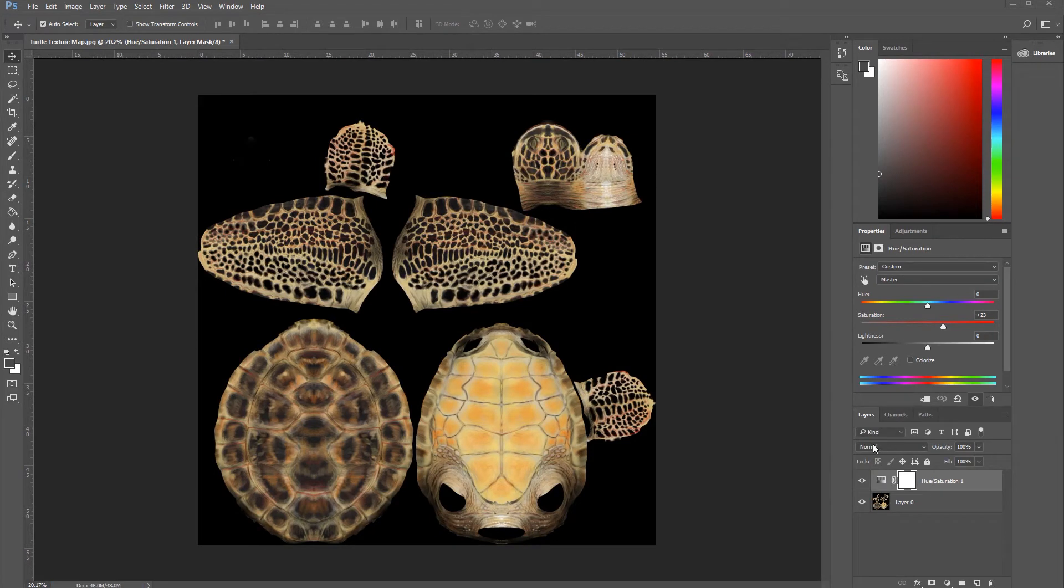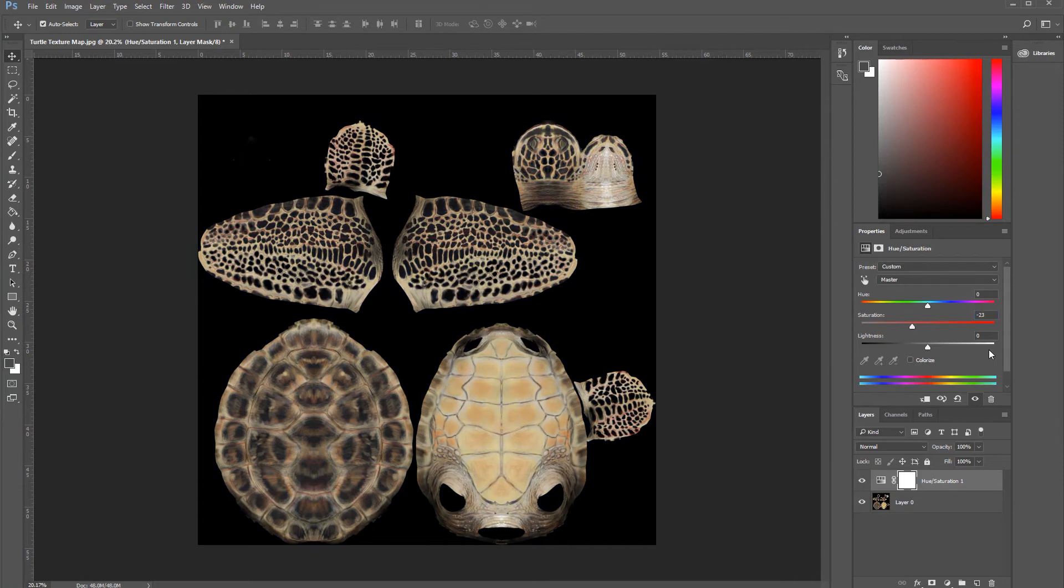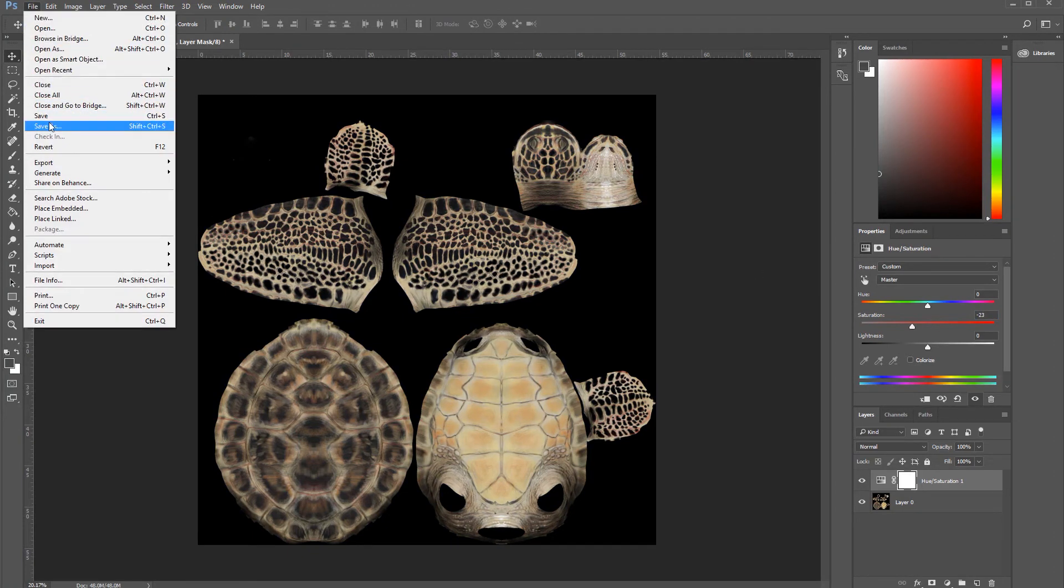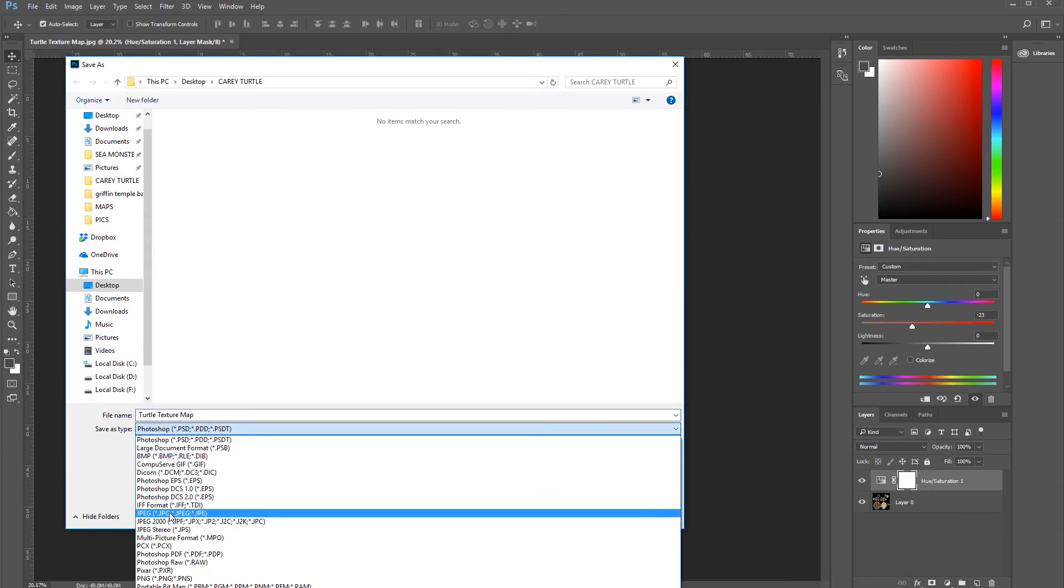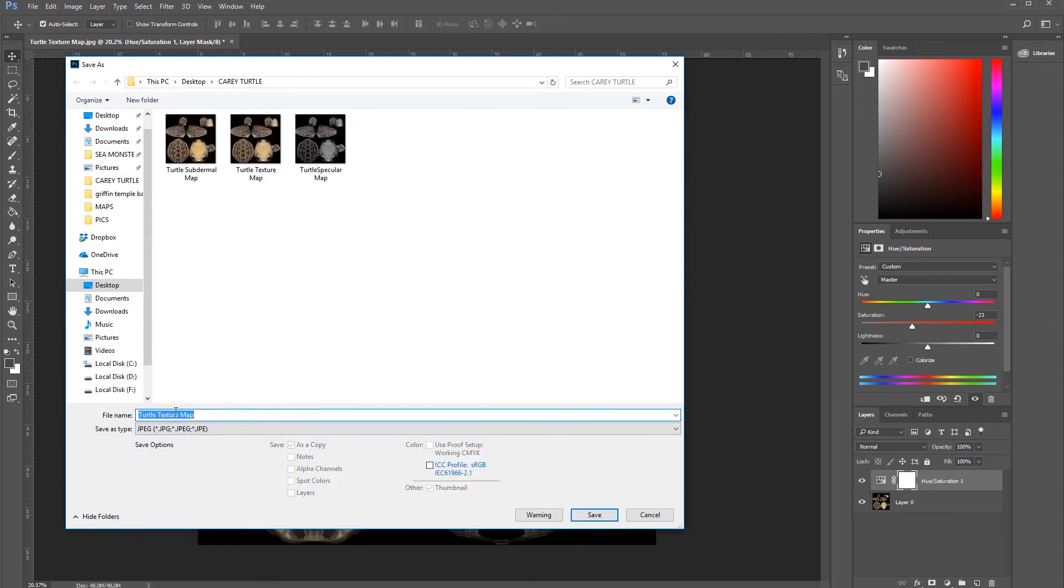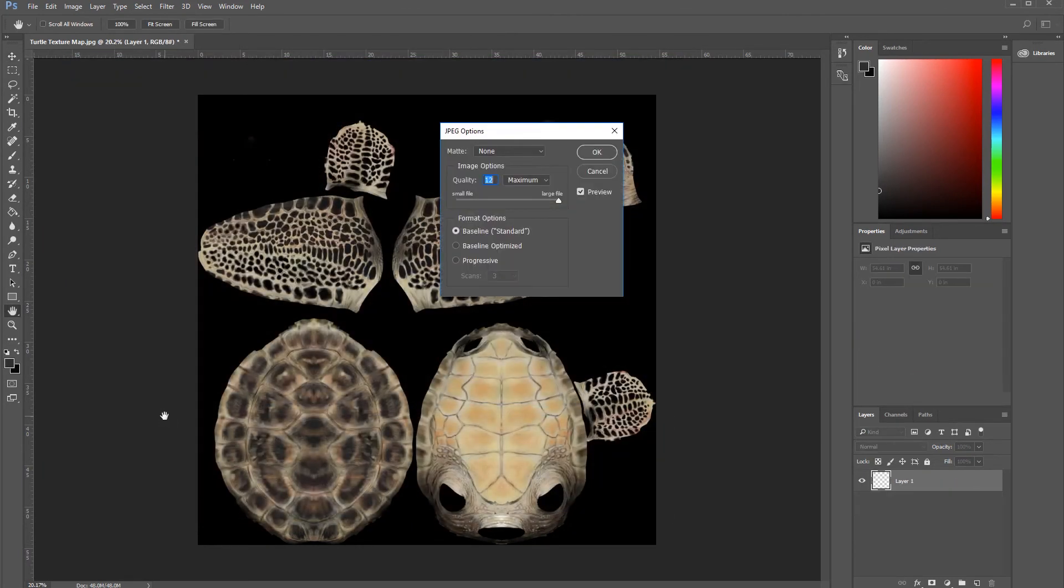For the epidermal map, let's go and add, actually, let's go in here and add minus 23. Enter. And let's save it. Press OK.